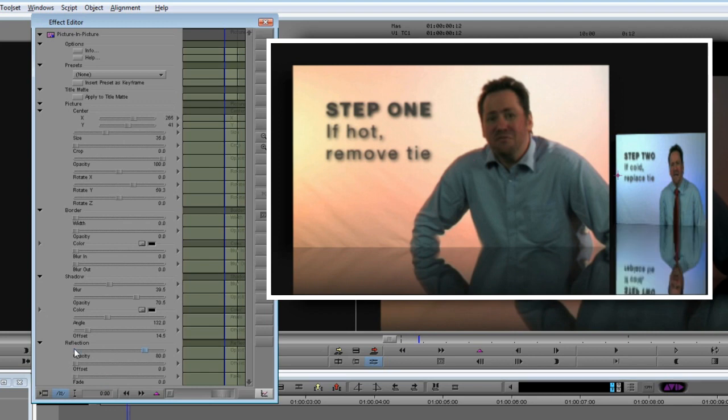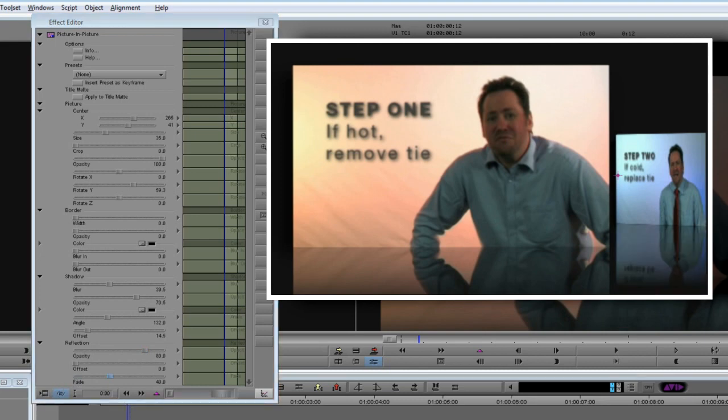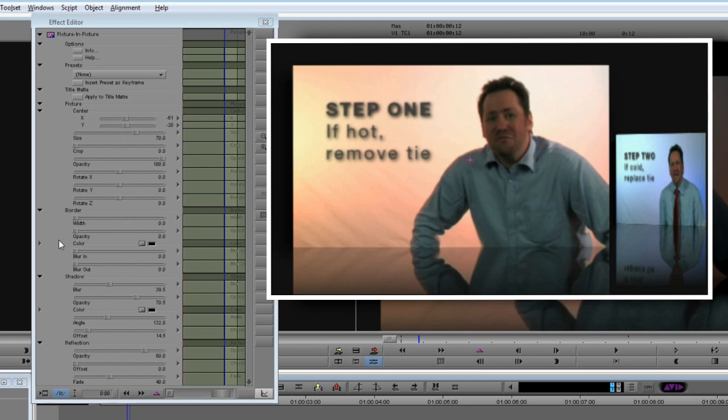I'll just quickly set the reflection on the Step 2 clip, and this is really beginning to shape up now. The final thing I want to do is to change the border for both clips. Remember I want the clip that has the viewer's attention to have a yellow border, while the out of focus clip should be red. So let's go back to the settings for Step 1. I want a thin border, so let's try a setting of 20.